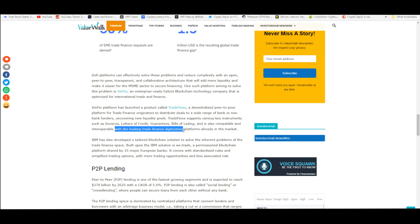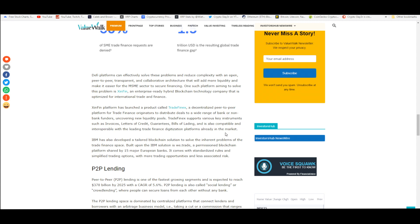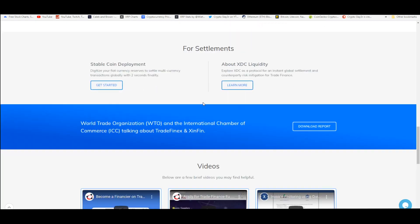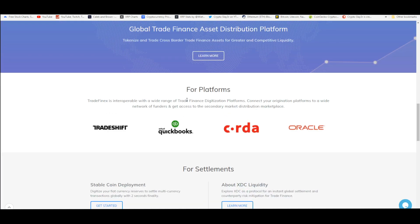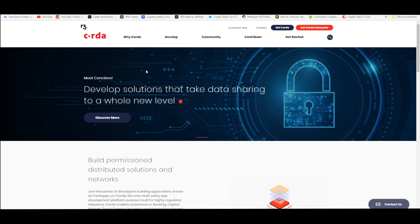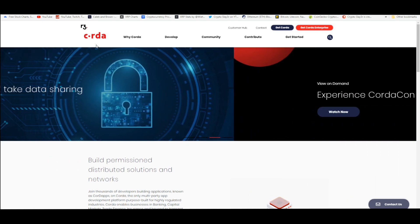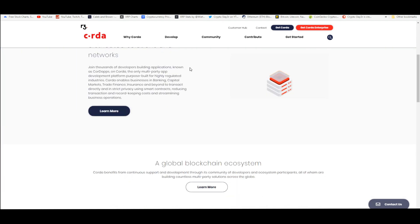With the leading trade finance digitization platforms already in this market, this platform that XinFin launched, TradeFinex, is also compatible and interoperable with the trade finance digitization platforms that are already existing in this market. That includes Corda. If you go up here, that includes these platforms right here. Corda is one of them. You can see how R3 and Corda are together.